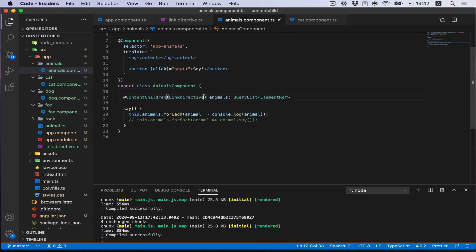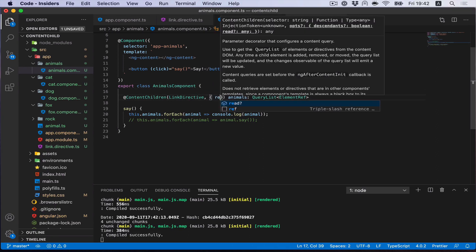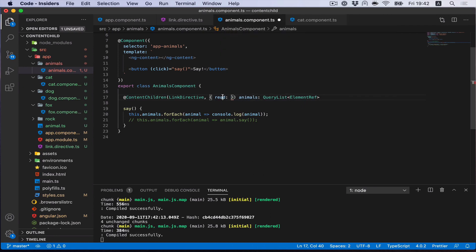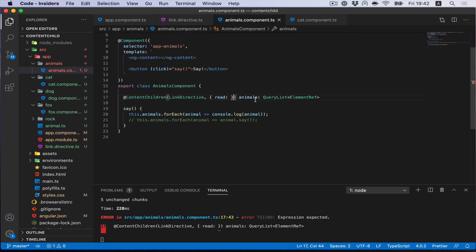Here we have even more problems because now we got all the directive controllers, but we would like to work with actually components. We can use of course the option read here to get exactly component, but we have different components. Let me remind you. We have cat, dog, and fox components.